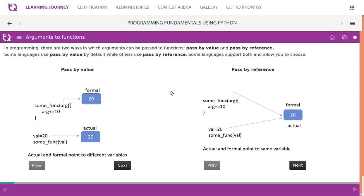In programming, there are two ways in which arguments can be passed to functions: pass by value and pass by reference. Some languages use pass by value by default while others use pass by reference, and some languages support both.